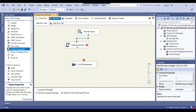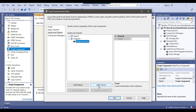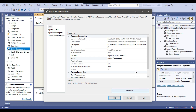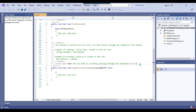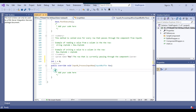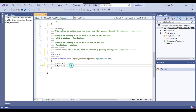I'll connect the Flat File Source to the Script Component, right-click to configure it, click on Inputs and Outputs, expand Output 0, and click on Output Columns. I'll click Add Column and name it 'id' with a data type of 4-byte signed integer. Then I click on Script and Edit Script to open the script editor. In the Input0_ProcessInputRow method, I declare a variable: int i = 0; then assign Row.id = i + 1; and increment i with i++. This increases the id value by 1 for each row. I click File > Exit and then OK.